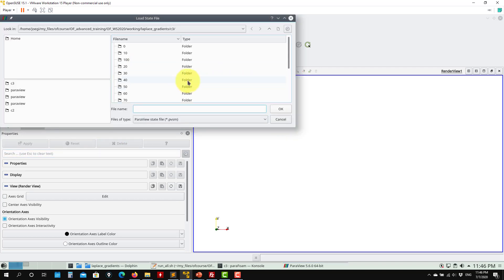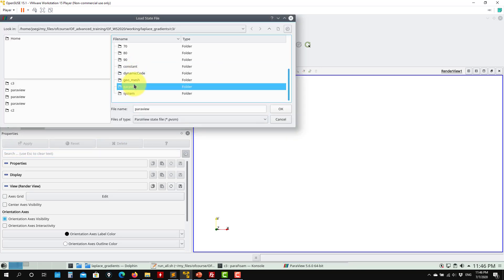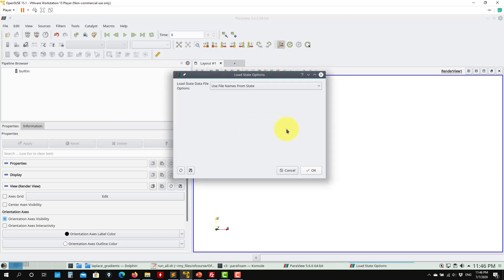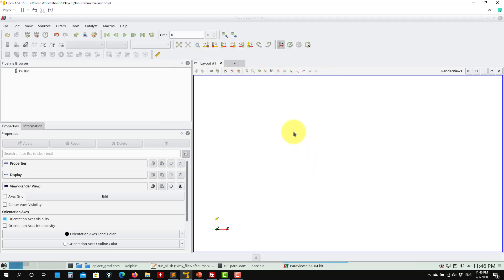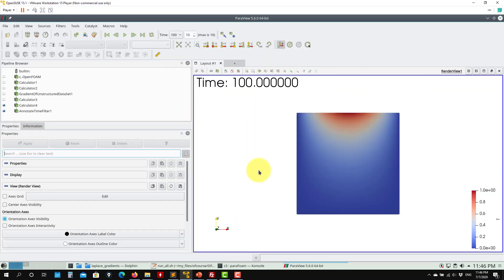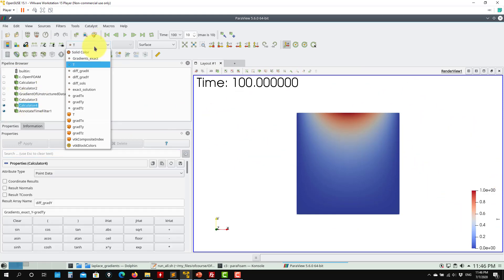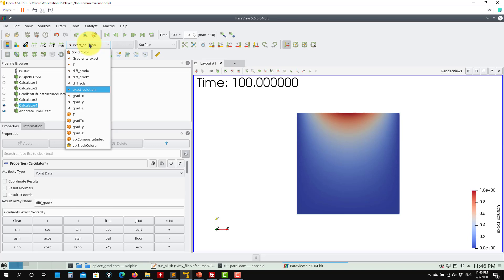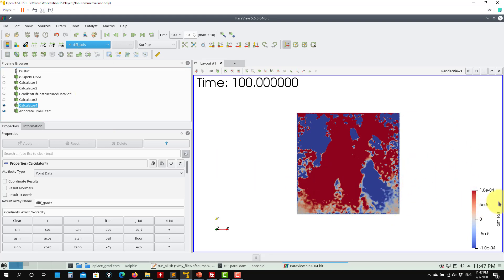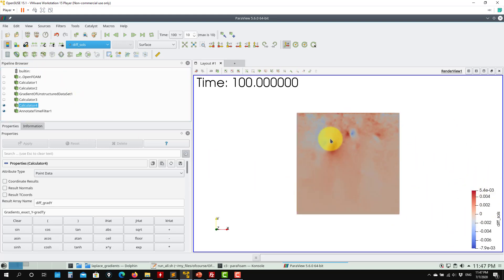Load state for the polyhedral case and open the ParaView state file. Here you already have your numerical solution. Click here and you're going to have the exact analytical solution as well — there's very good agreement. I also added one more thing: you can get the difference between the solutions. You can see where you have more difference between the analytical and numerical solution.